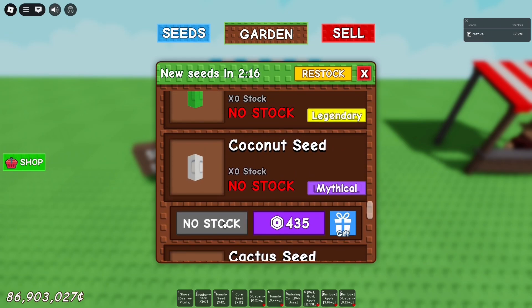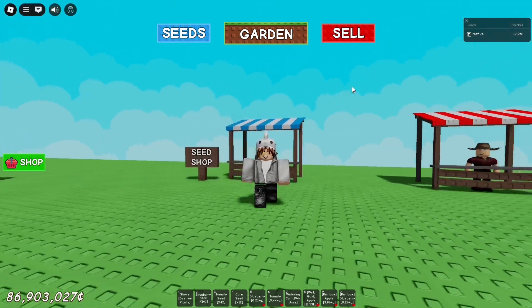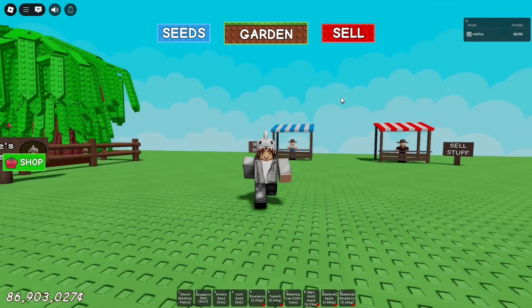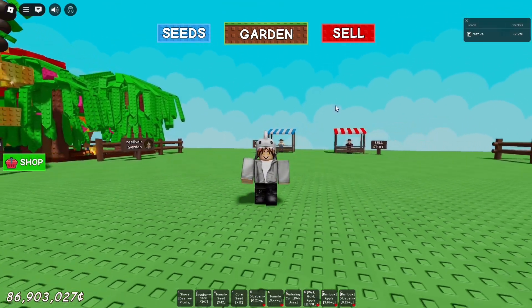If you want the macro to stop, just press F8 again and it will stop. That's basically how you macro in Grow Garden. If this video was helpful, make sure to leave a like and subscribe.